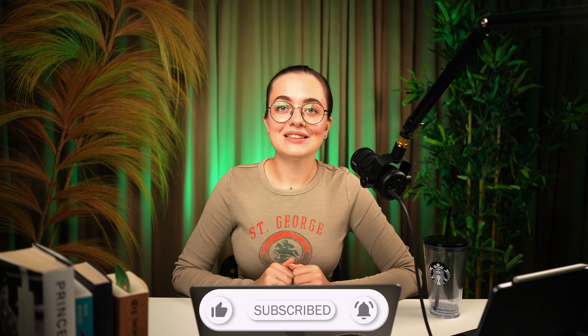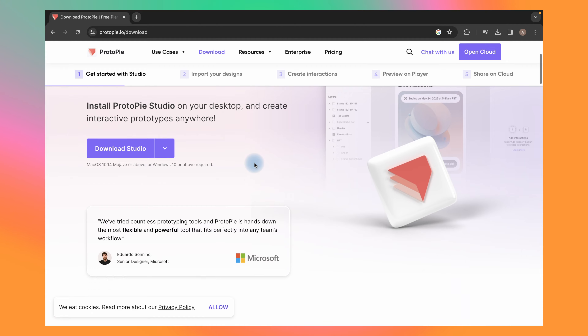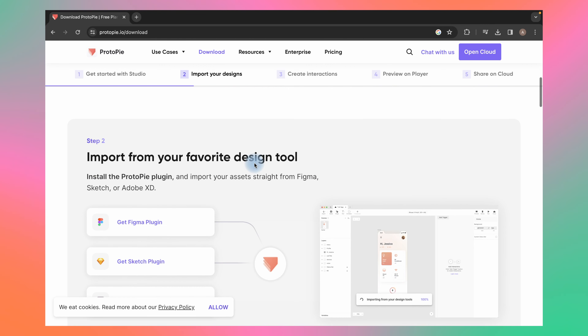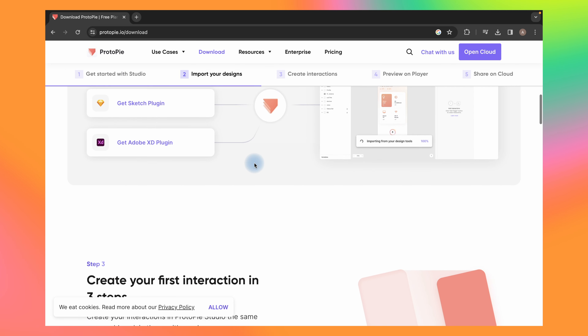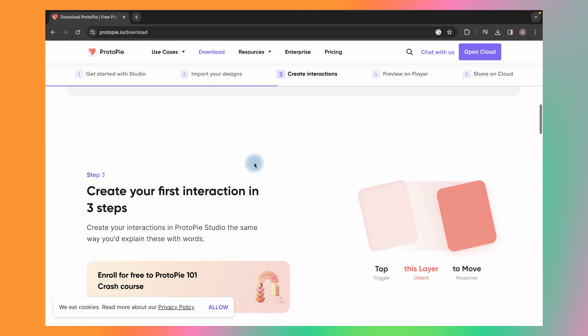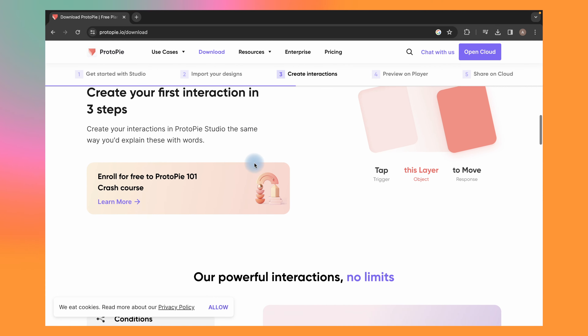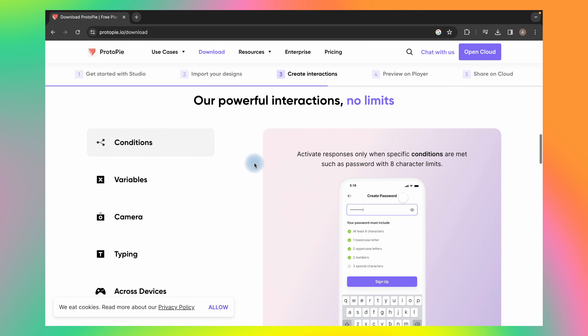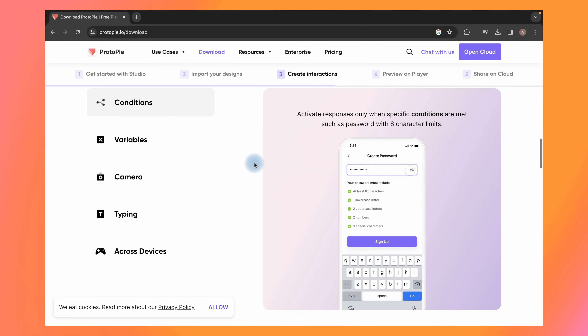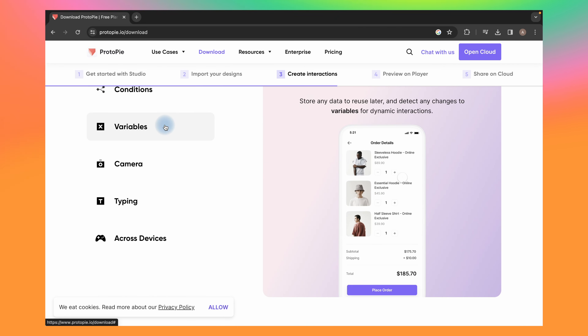Let's begin. First, let's talk about Protopie. Protopie is a dedicated prototyping tool known for its powerful interaction design capabilities. It allows you to create highly realistic and interactive prototypes, including complex animations, conditional interactions, and data integration. Protopie is also well suited for creating prototypes of complex devices and variables.